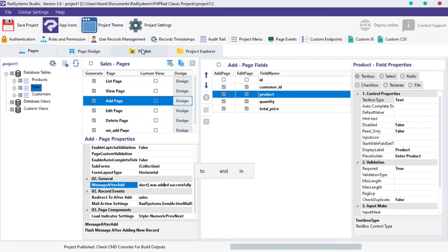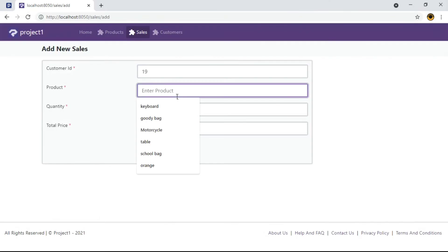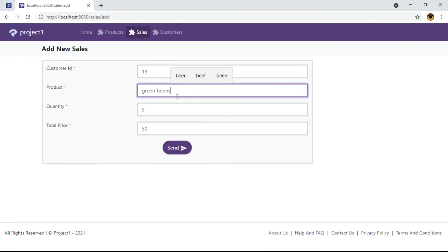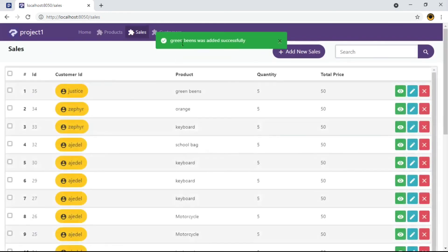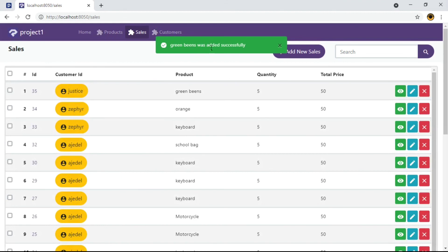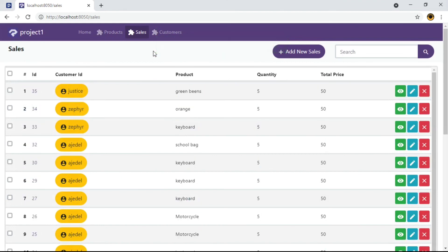Publish project and then preview in the browser to see changes. Now we get the field value and plain text to make up a sentence like green beans was added successfully.